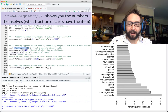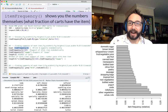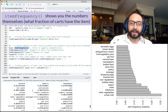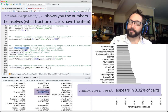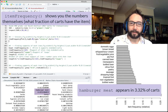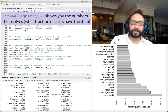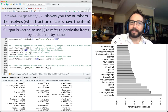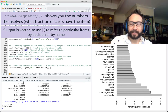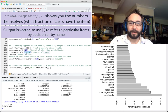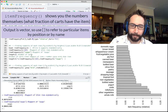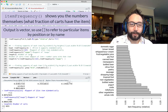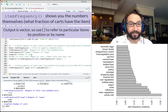If you want the numbers themselves, use the itemFrequency command. Running itemFrequency on the transactional data prints every item along with the percentage of carts containing it — for example, hamburger meat appeared in 3.3% of carts. Since the result is a vector, you can use square brackets to look up specific items by index or by name. For instance, soups appeared in about 0.68% of carts, and length(g) tells you there are just under 10,000 carts.